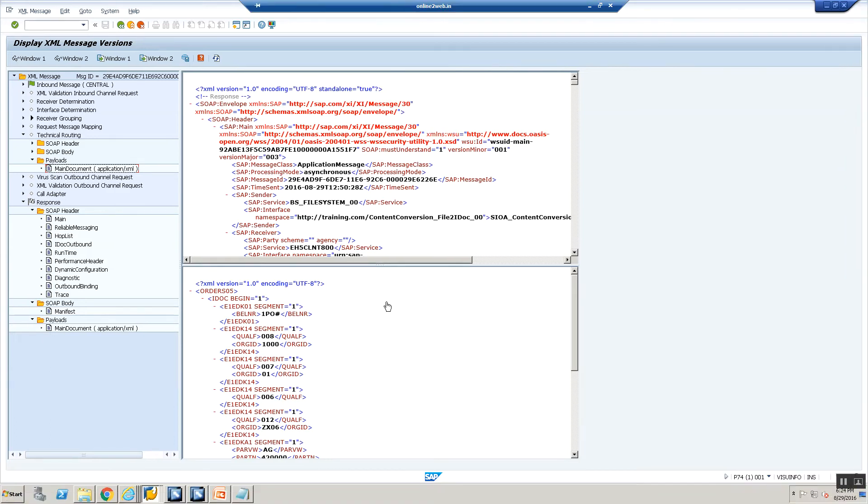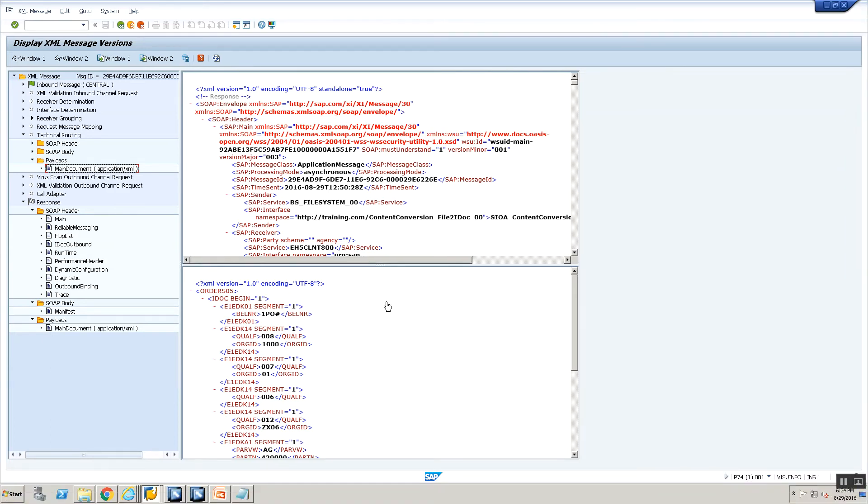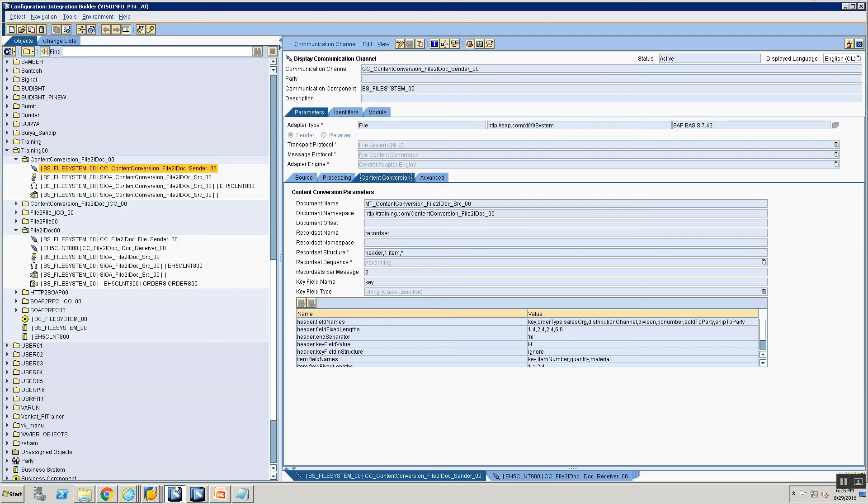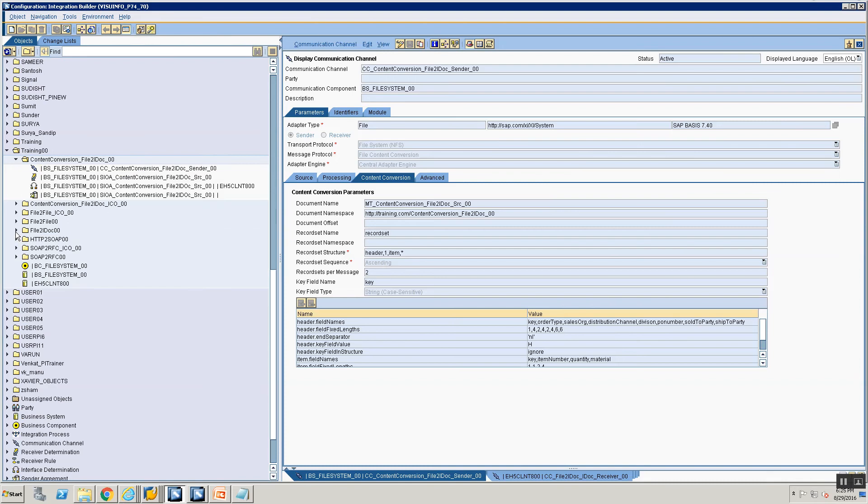Now let's look at a couple more scenarios. What if I want to know what is the file name that got processed? How do I look at that? The first thing we have to do is for PI to keep track of the file name. I need to enable something called adapter specific message attributes in PI. So let's look at that. How do I enable that?